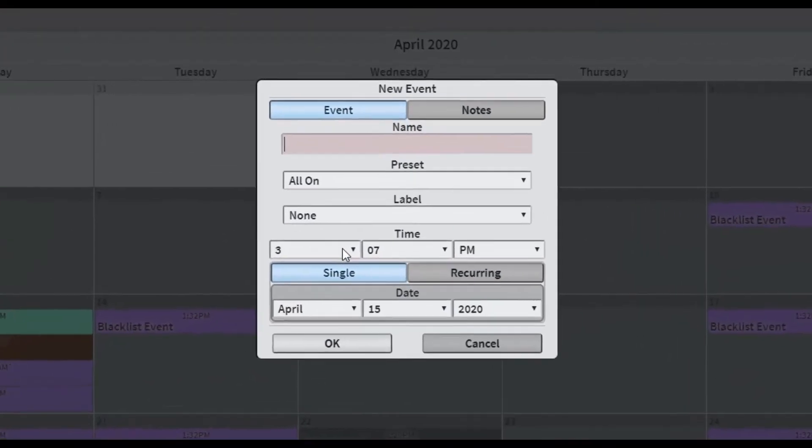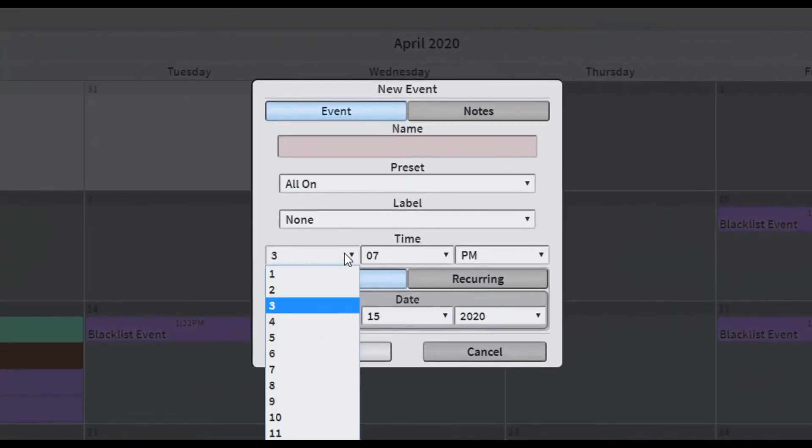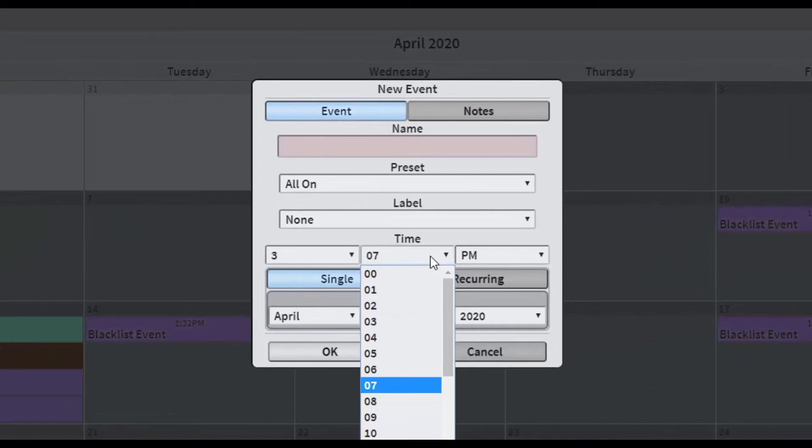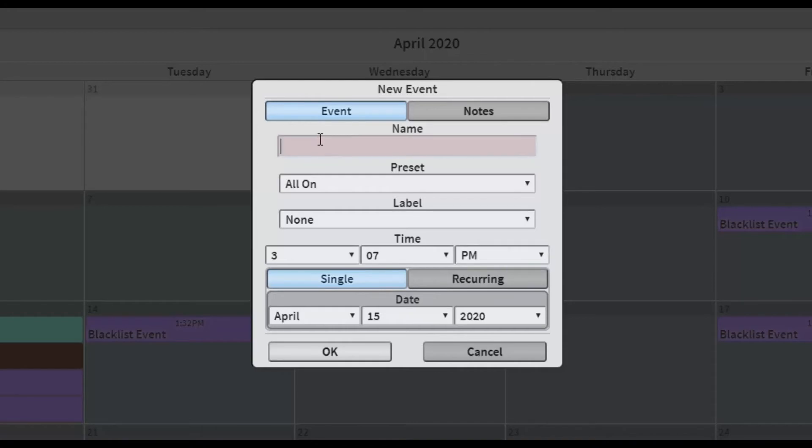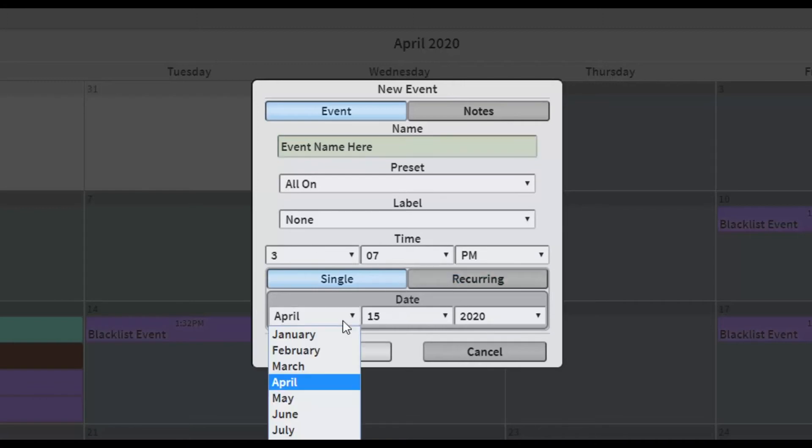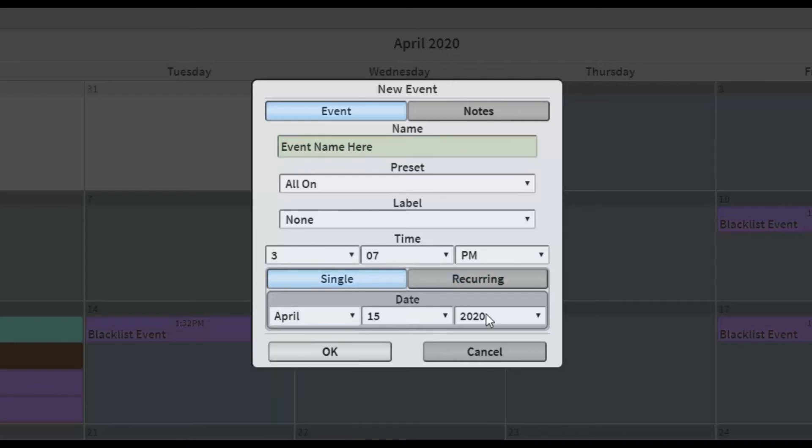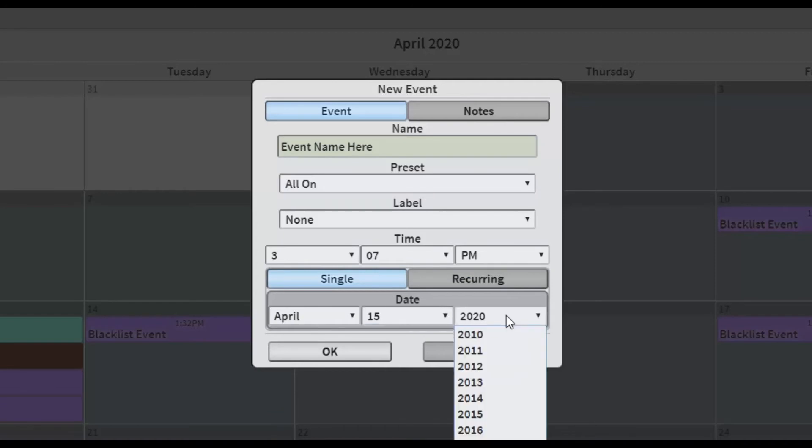Next, enter the time the event will recall. Finally, choose a recurrence type. Events may be single occurrence or follow a recurring pattern. The Single Event option will set up an event as a single, unique occurrence. The only option to set for a single event is the time and date on which it occurs. Each time and date field has a drop-down menu.